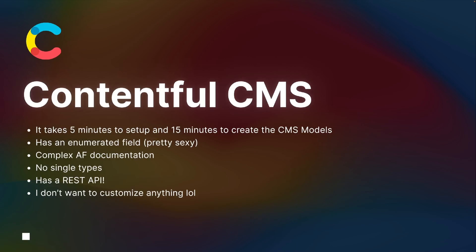The idea was: Contentful takes about five minutes to set up, 15 minutes to create the CMS models, and inserting all the data took around 40 minutes total. For my own personal website, it was pretty easy. It also has enumerated fields, just like Sanity. After looking at Strapi and having to create my own component for that, it became a little more cumbersome even though it seems like just a simple list.